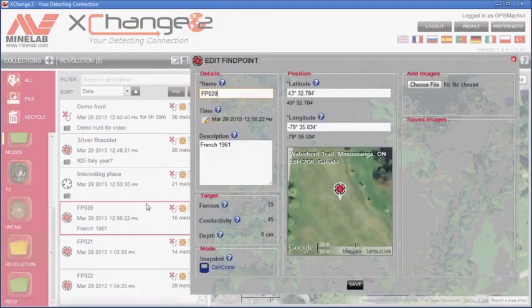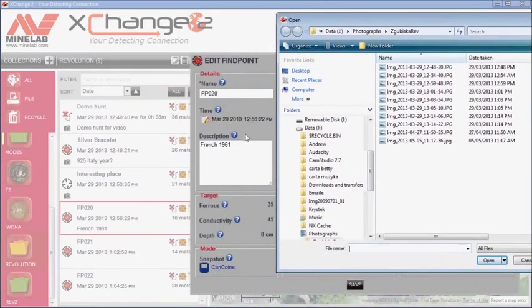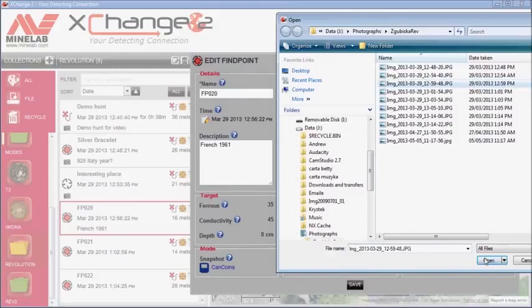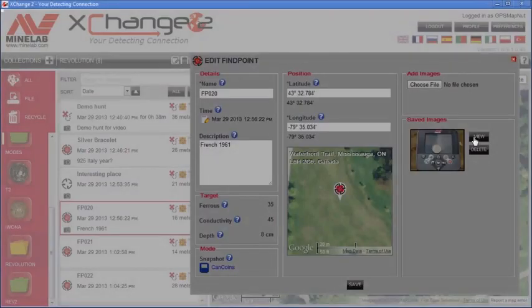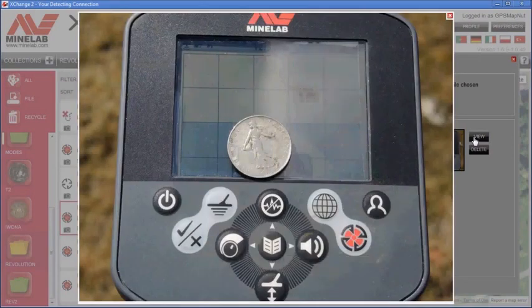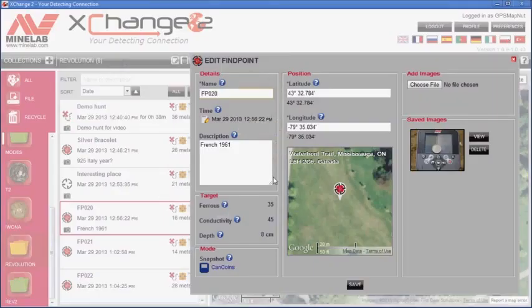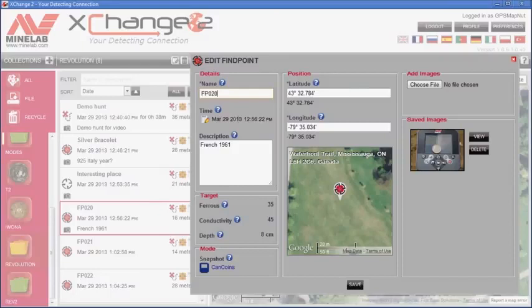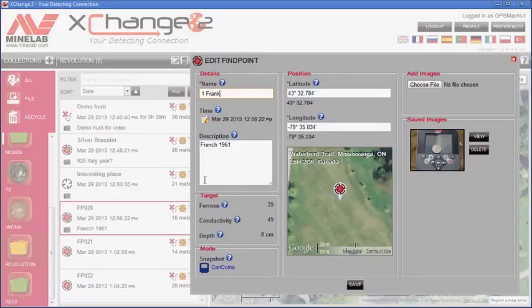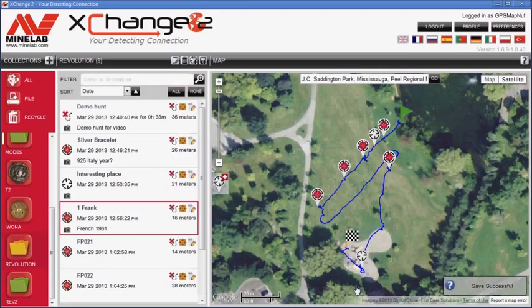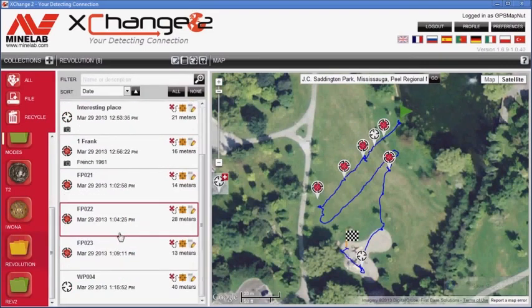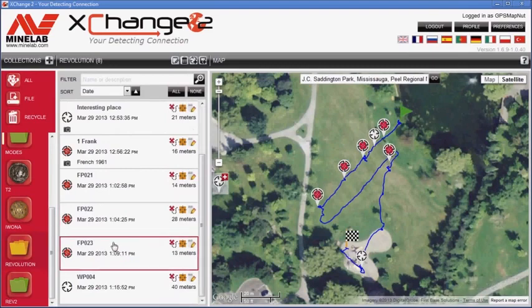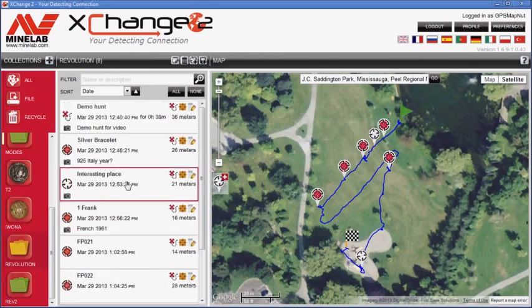Again, edit. Choose file. 1256. 1259. That's the one that corresponds. Open. View. In this case, this is 1 franc. So we can change the name into 1 franc. I already previously entered description as French 1961 because that's what the coin is. Let's save it. Now, in similar fashion we could edit all the names and add the photographs to all the waypoints. This way, we can always come back and remember exactly what was found and where.